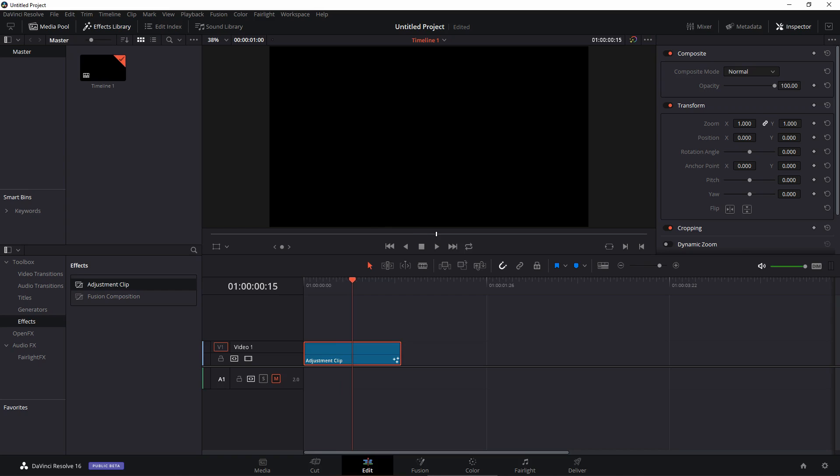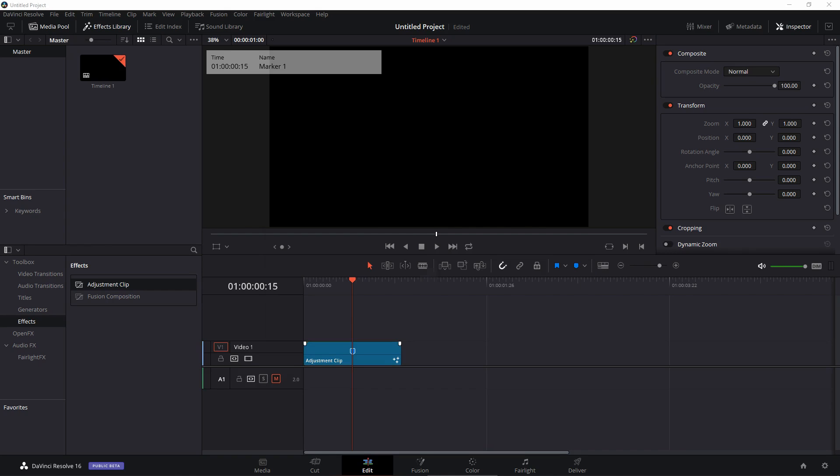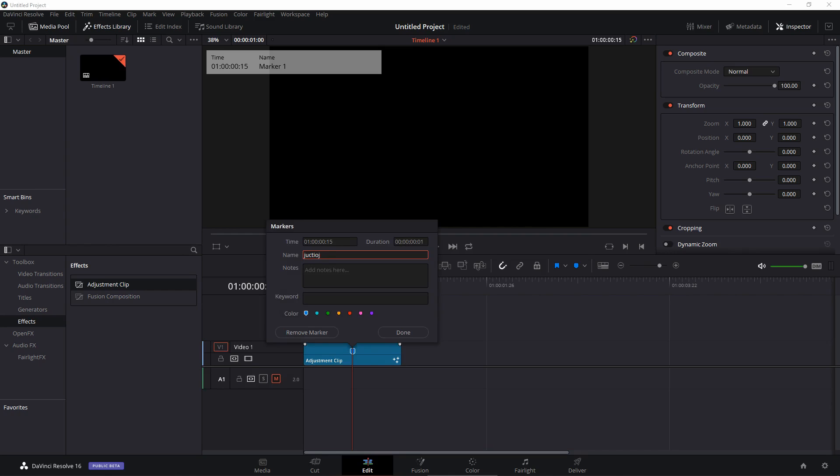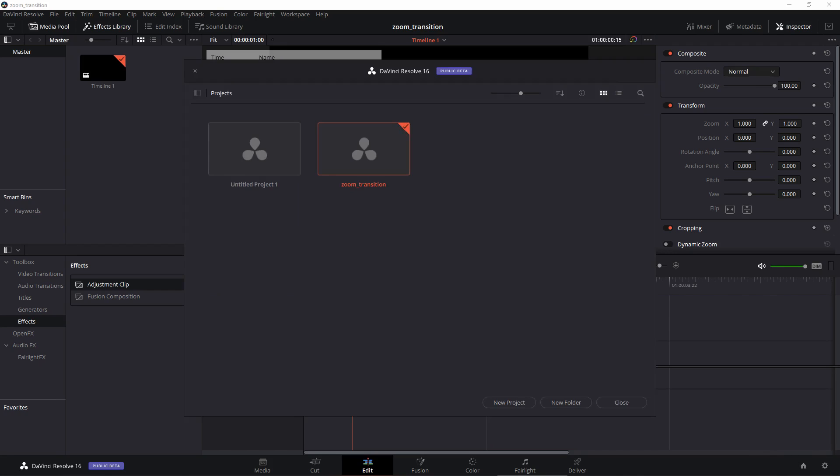And I'm going to go to the center. So this adjustment clip is our zoom transition. I'm going to go to the middle of this transition which is 15 frames. I'm just going to add a marker over there so this will determine the junction of our clip. So I can just type in junction.